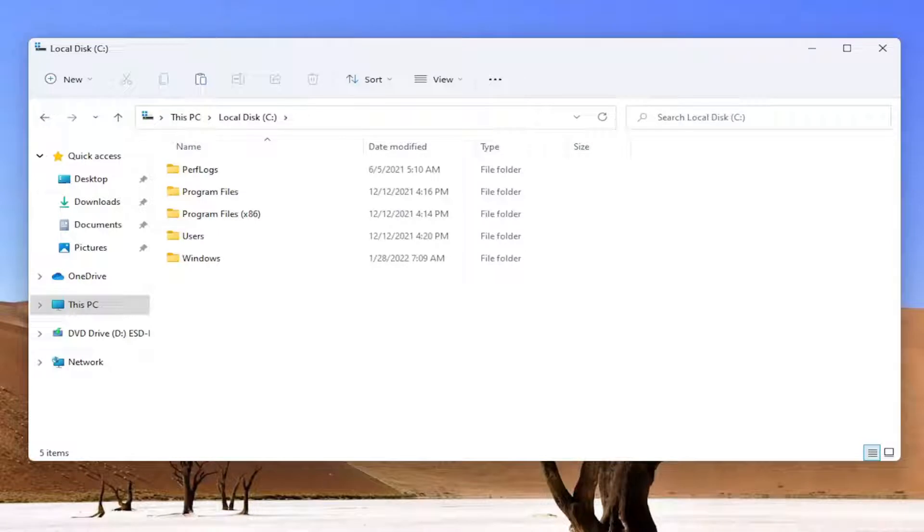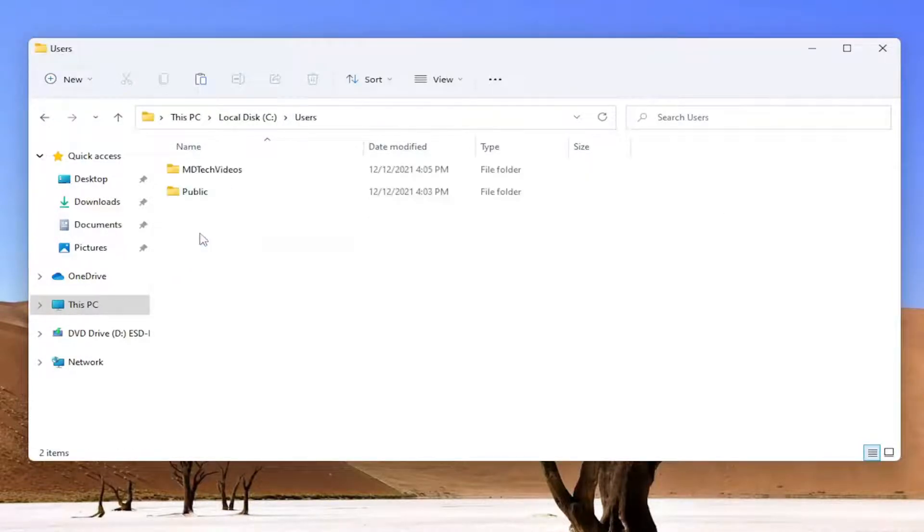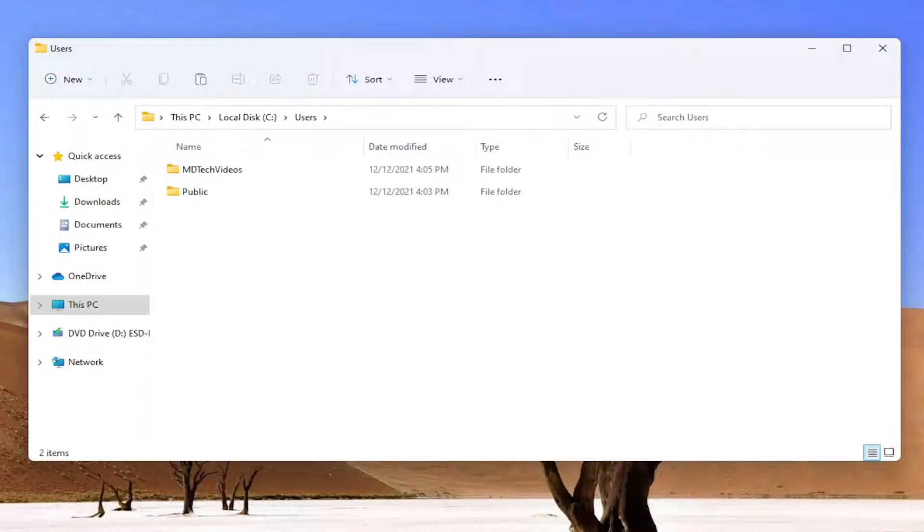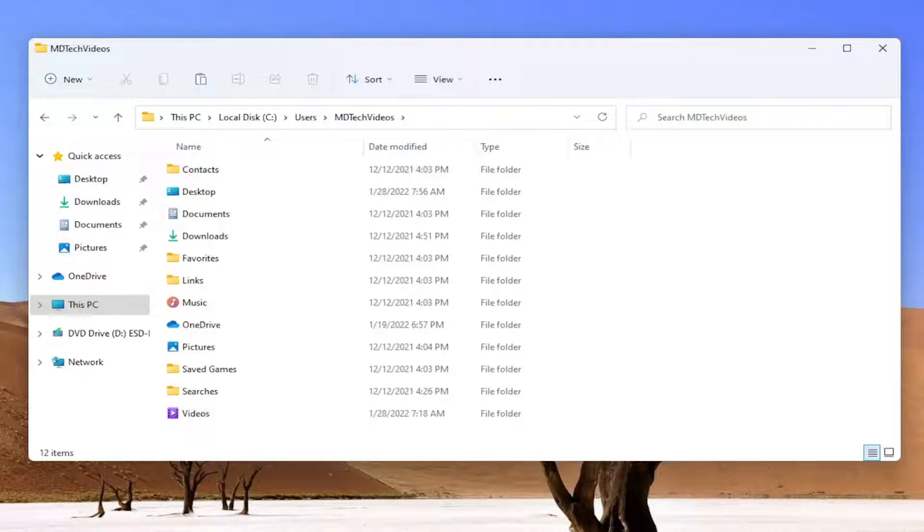Now go ahead and select the Users folder and double-click on that. Then you want to navigate to the folder with your username and double-click on that.